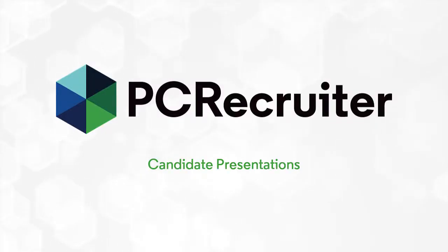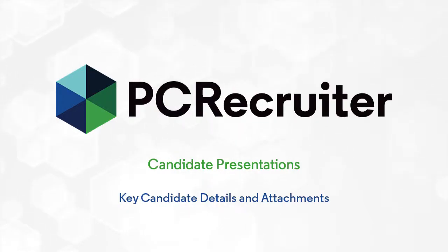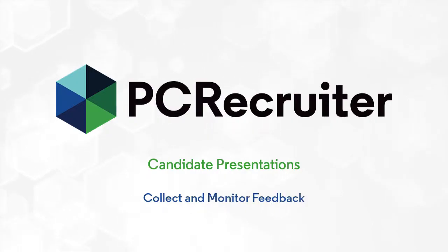PC Recruiter's Candidate Presentations feature makes it easy to send attractive, branded packages to your clients with all the key candidate details and attachments for their review and to collect and monitor their feedback.